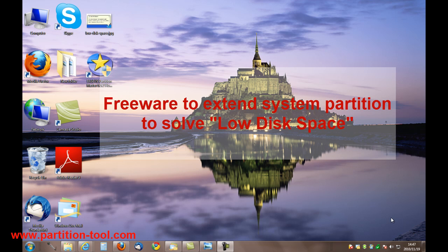I'm sure most of us have met the problem of low disk space. When you are installing new software into an old computer, the operating system will pop up a warning. It looks like this.